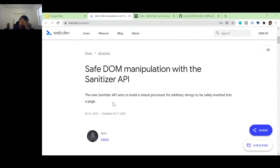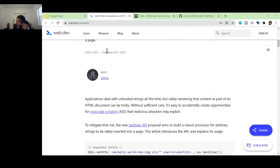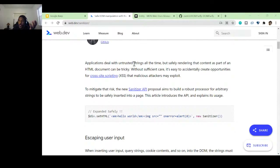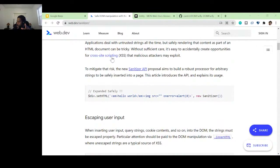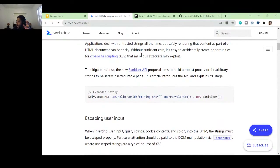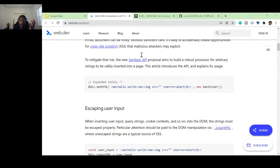The new Sanitizer API aims to build a robust processor for arbitrary strings to be safely inserted into a page, because one thing to remember: never let the user just put whatever they want on the page without you taking a look at it first. Applications deal with untrusted strings all the time, but safely rendering that content as part of an HTML document can be tricky — that's what cross-site scripting is all about.